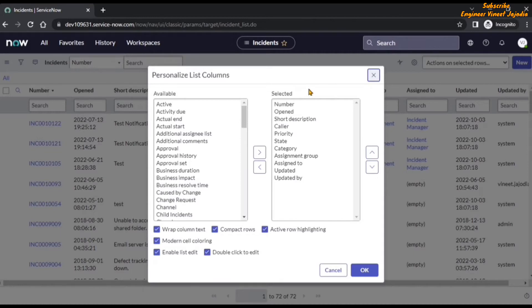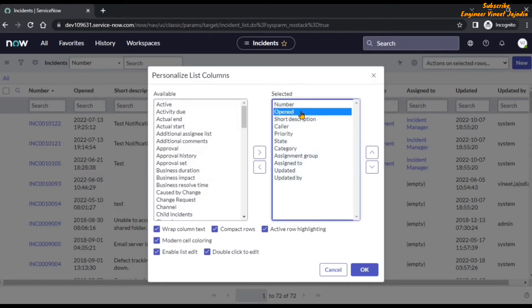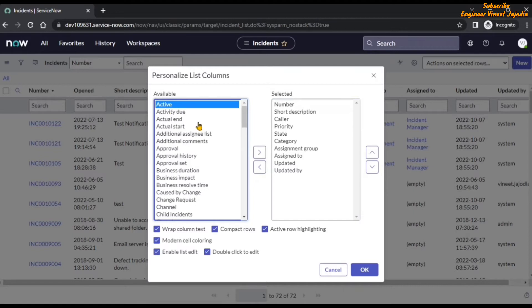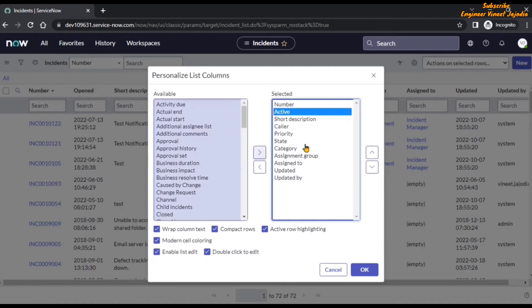What we want to do is move a field from the Available bucket to the Selected bucket so that it will be visible on the list, and move one field from the Selected bucket back to the Available bucket so that it will be hidden. We are going to hide the Opened column by clicking on it and moving it to the Available bucket. And we are going to make the Active column visible by selecting it and moving it to the Selected bucket. We are going to reorder it and place it after the Number column. Right now in the background, you can see the Opened column appears after the Number column, but once we click OK, you will see the Active column after the Number column.